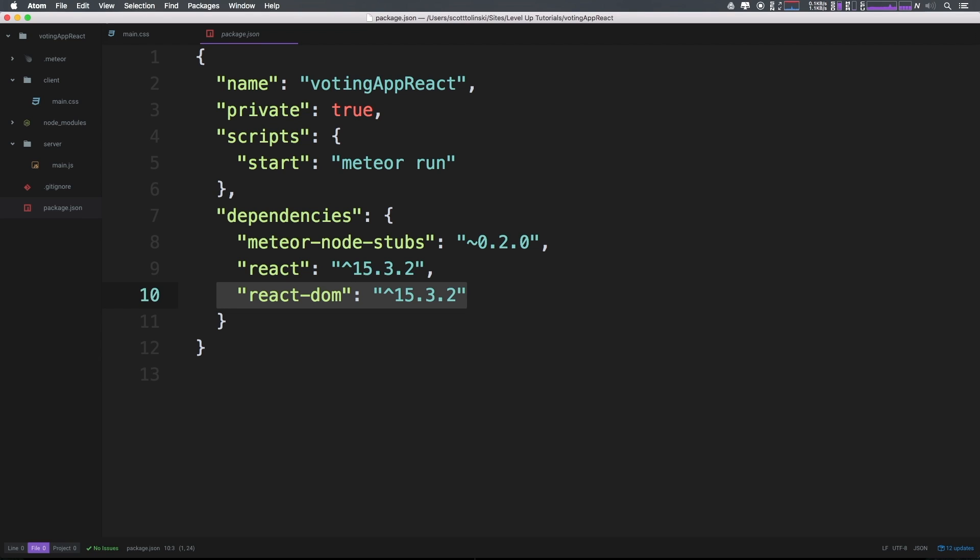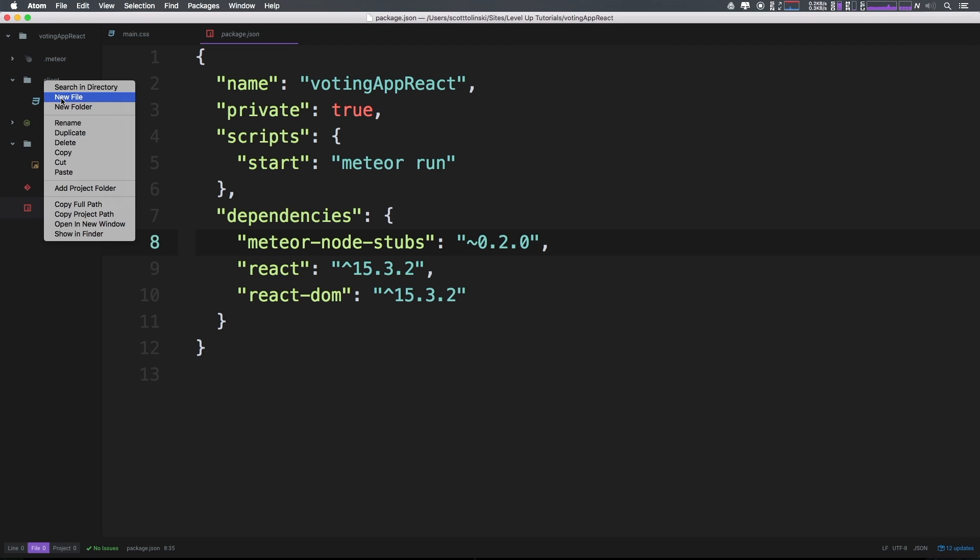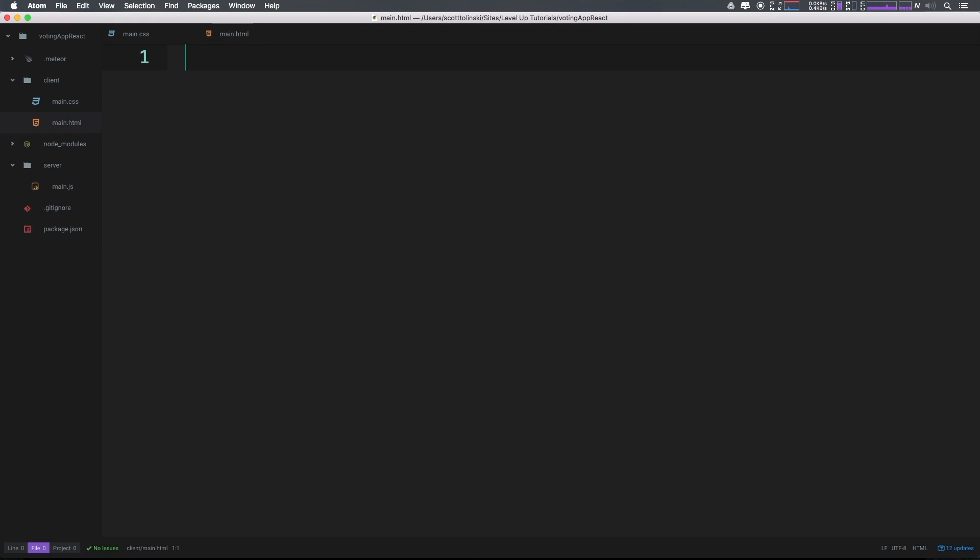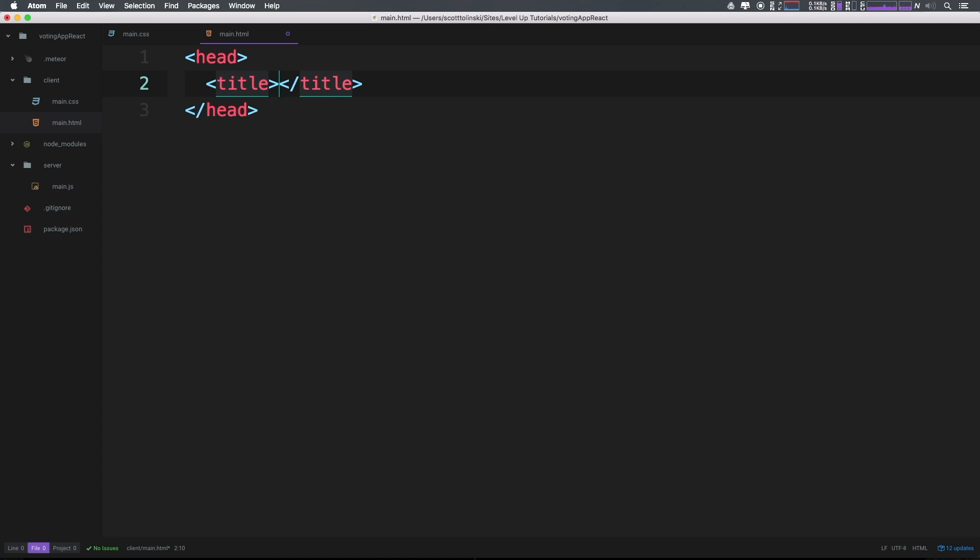Now what we want to do is inside our client folder, add a new file which is going to be main.html. I know this is the same main.html we just deleted, but I want to start fresh here.